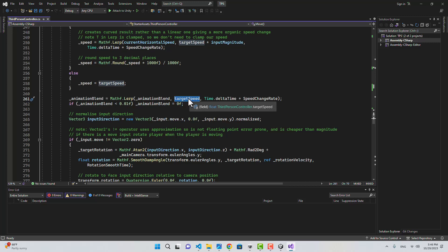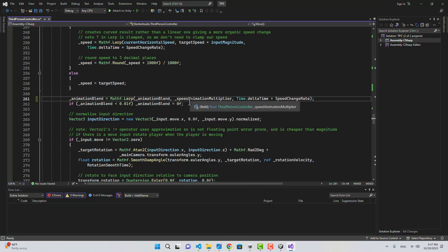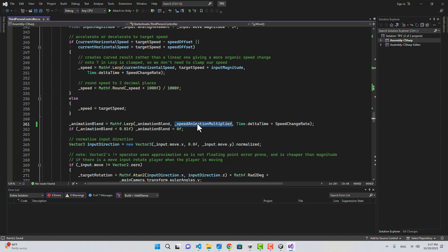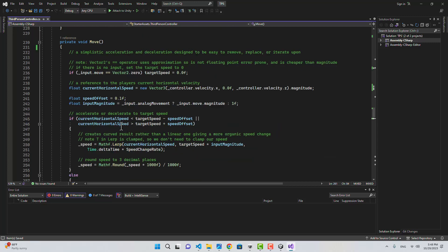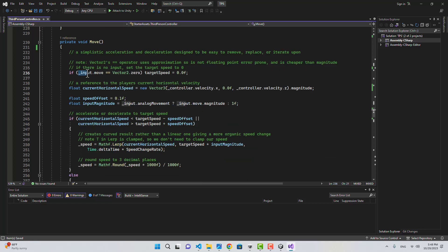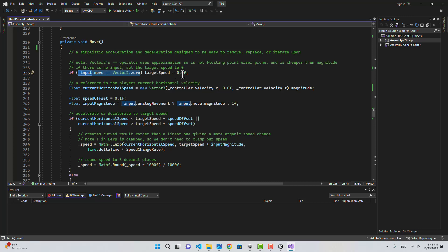This animation blend is going to be put inside the speed variable. Right now by default it uses targetSpeed, but we don't want to use targetSpeed anymore — instead we're going to use the speedAnimationMultiplier. This works, but there's a problem: we don't want this multiplier to have a value if we are not moving.